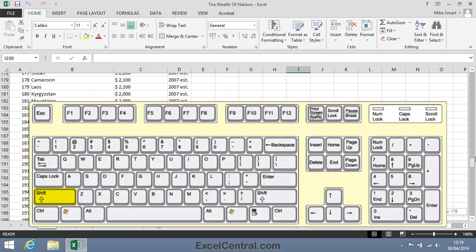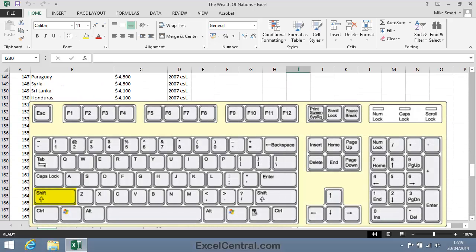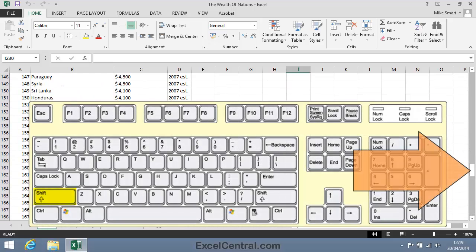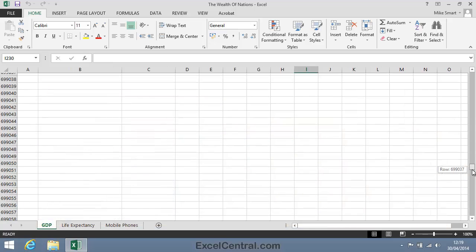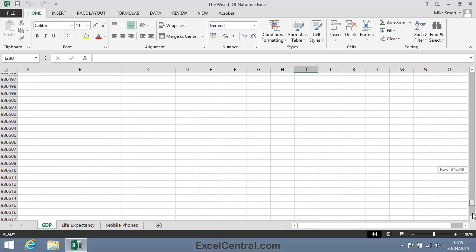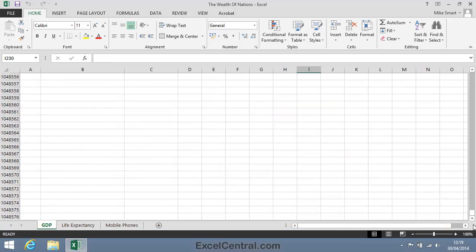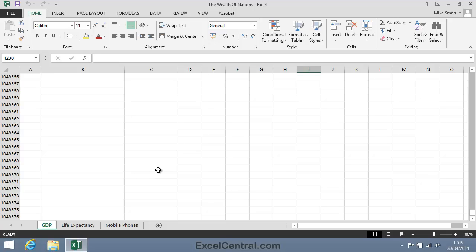But if you hold down the Shift key and then drag the button in the scroll bar to the bottom, you'll see that you move really rapidly down the worksheet. We're already at row 1,048,576, the last row that a worksheet can contain data within.